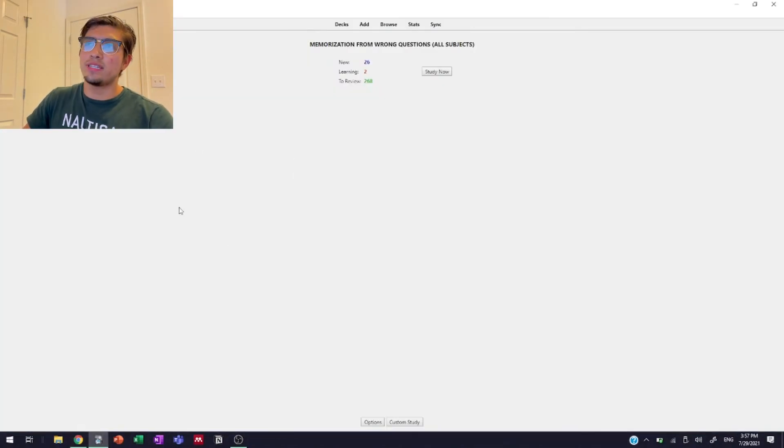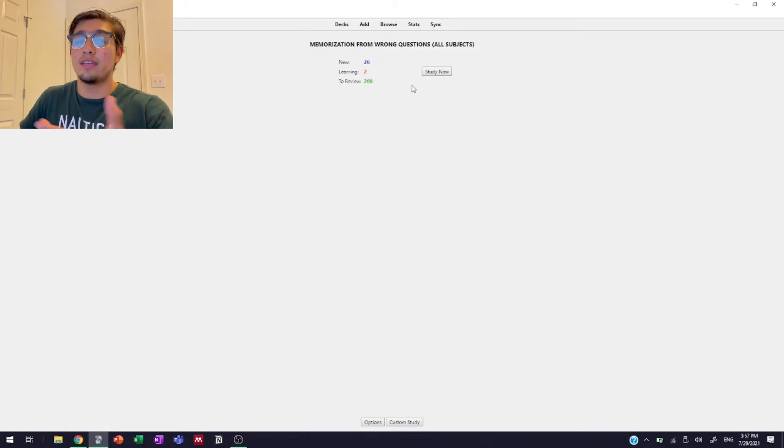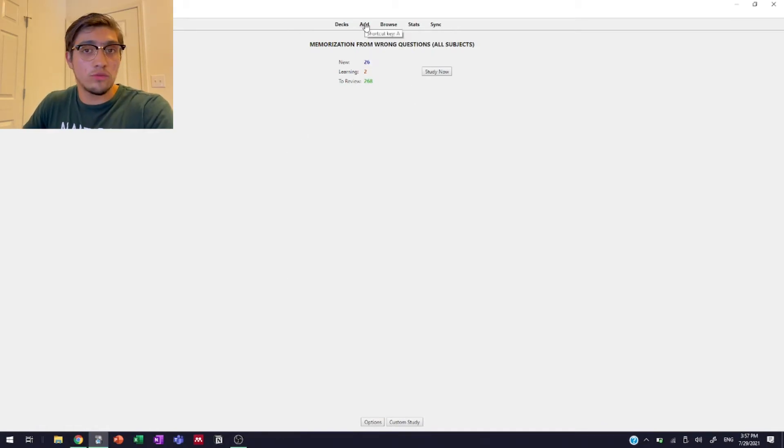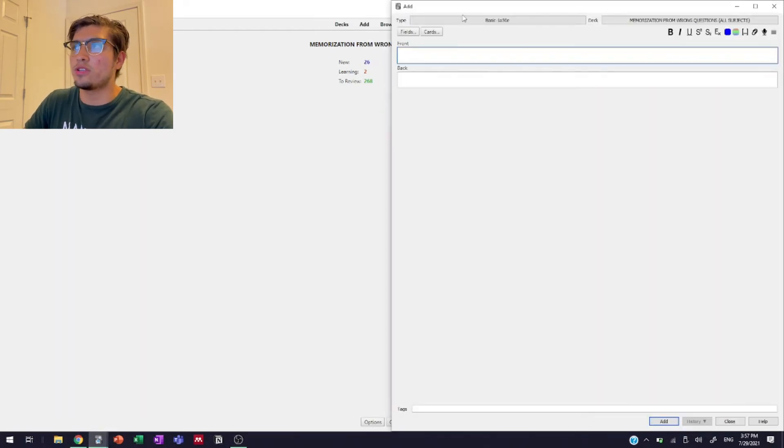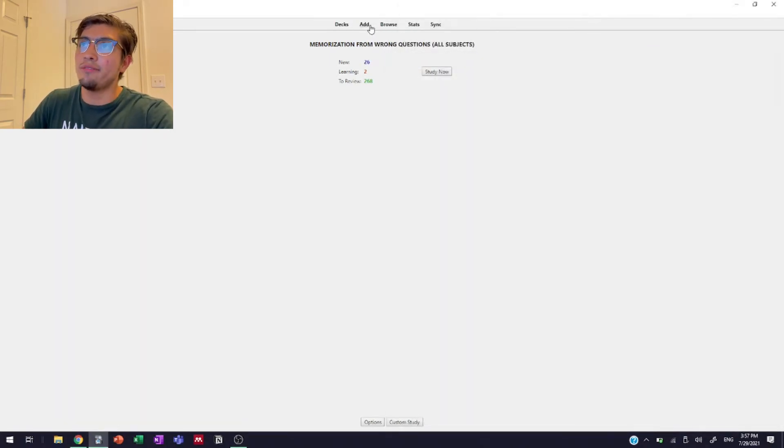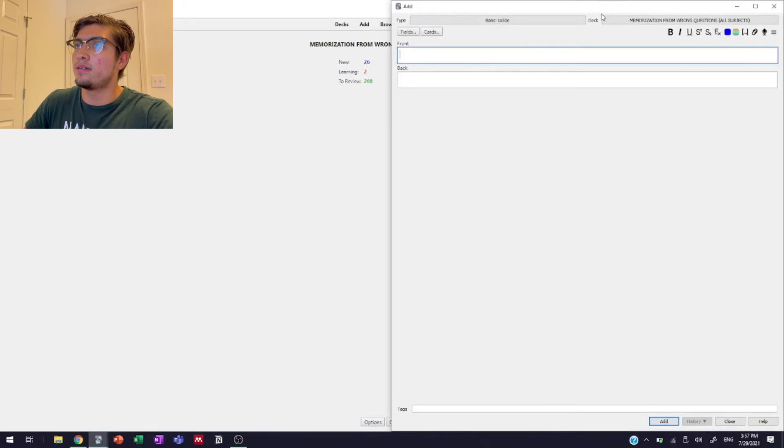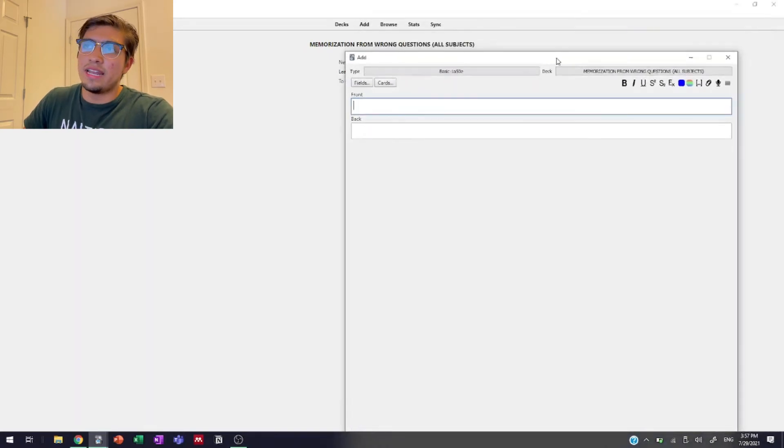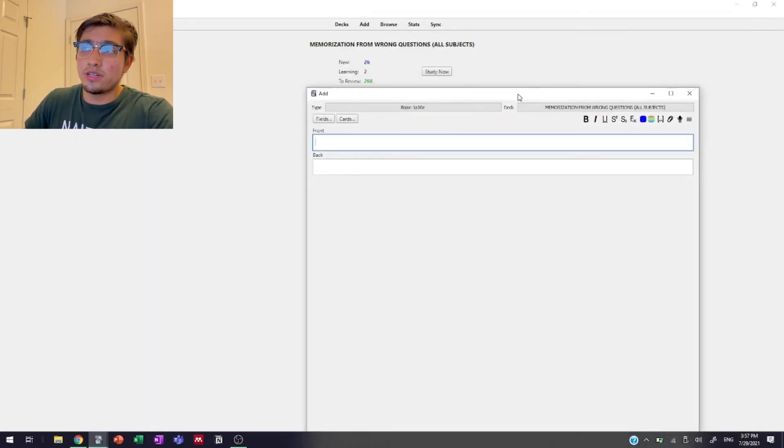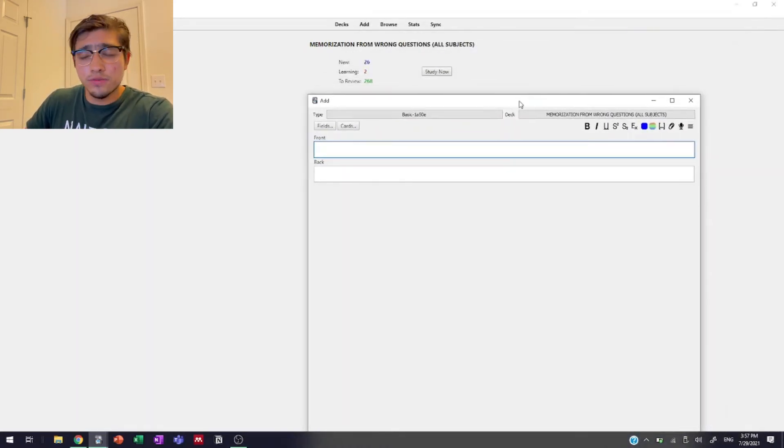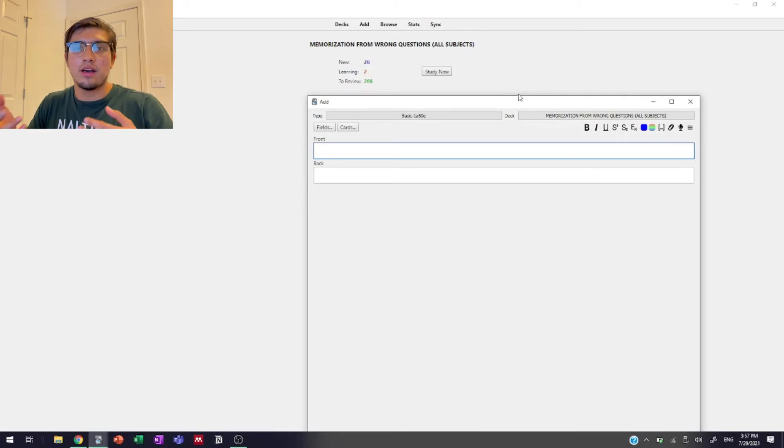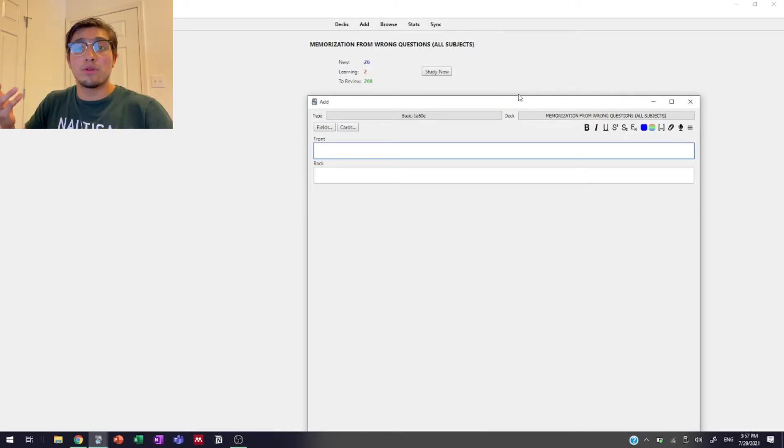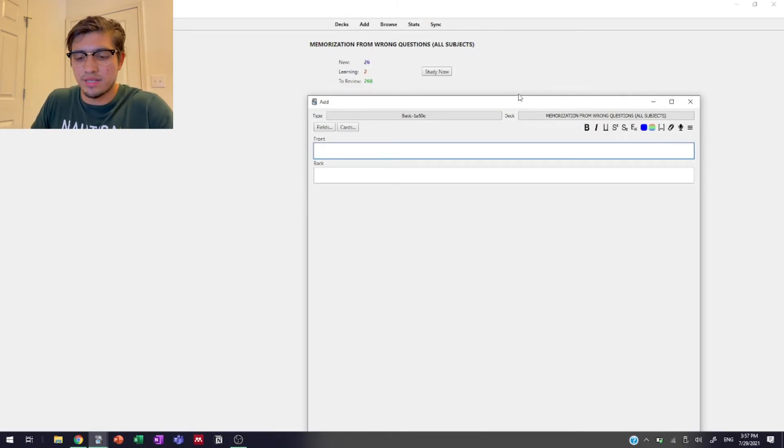So this is a deck that I created for everything that I got wrong. So we're just going to add a new card so that we don't forget about this piece of information. So right now we just went to add right here. And now that's going to be the front of the card. So the front of the card, we want to have a question that triggers our mind to remember that piece of information.